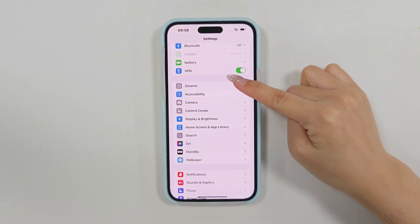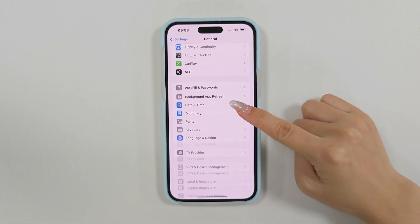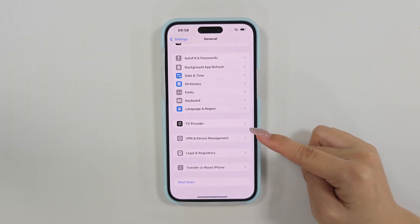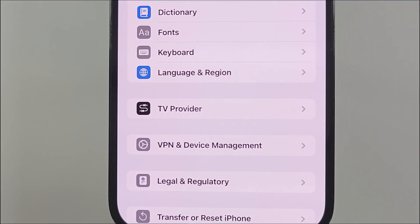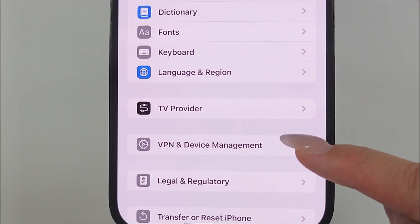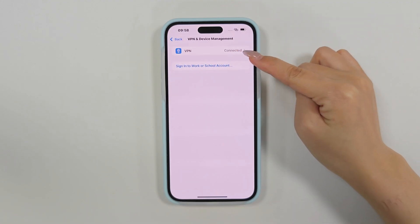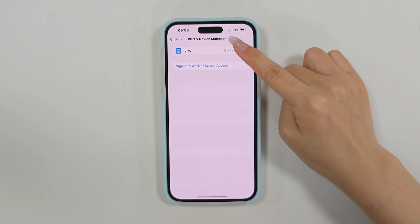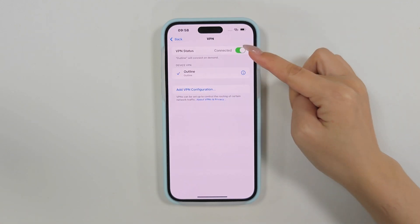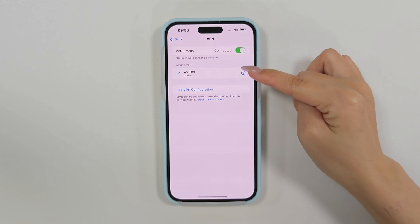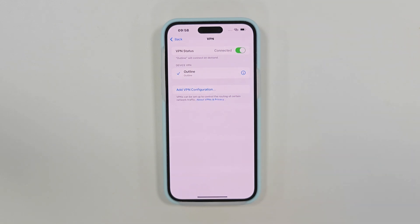Step 2: Enter any required authentication or security codes. Step 3: Choose a server in the location you want to access Tinder from. And you should now see profiles from your selected location.